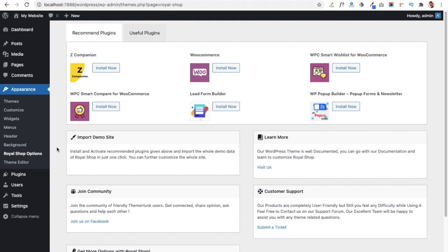The first is the Z Companion plugin, which is required to activate all the features of the theme, so we have to install it. The second is the WooCommerce plugin, which will help us sell products on our website, so we need to install this plugin as well.